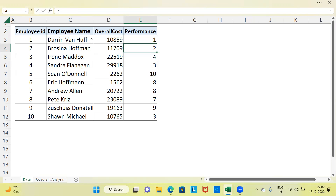This is where a quadrant analysis map comes to our rescue. Using a quadrant analysis map, we can segment the employees into 4 groups. What are these groups? How do we interpret these groups? I'm going to talk about all these things in this video. But firstly, let's look at how we create a quadrant analysis map.